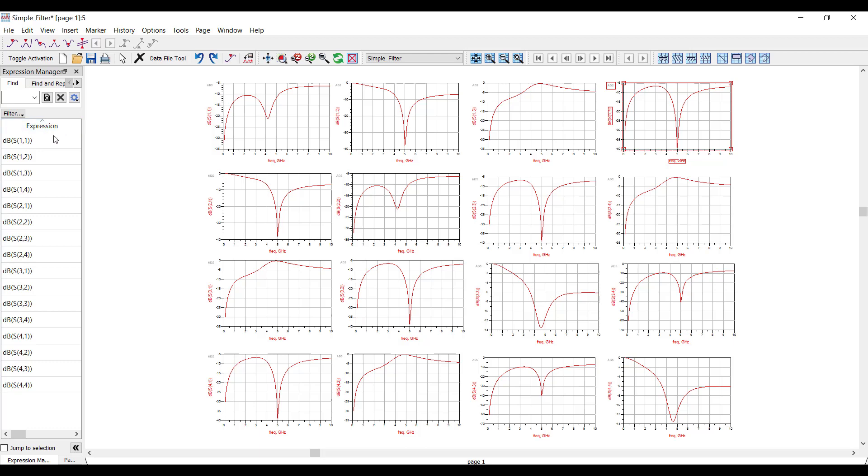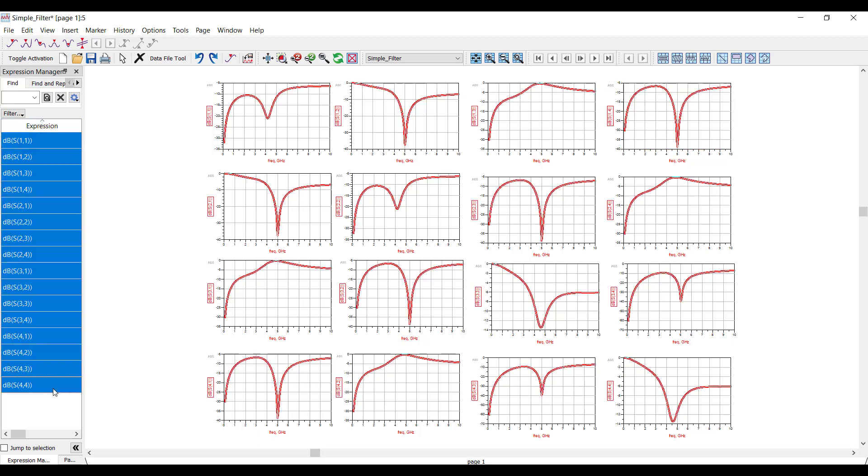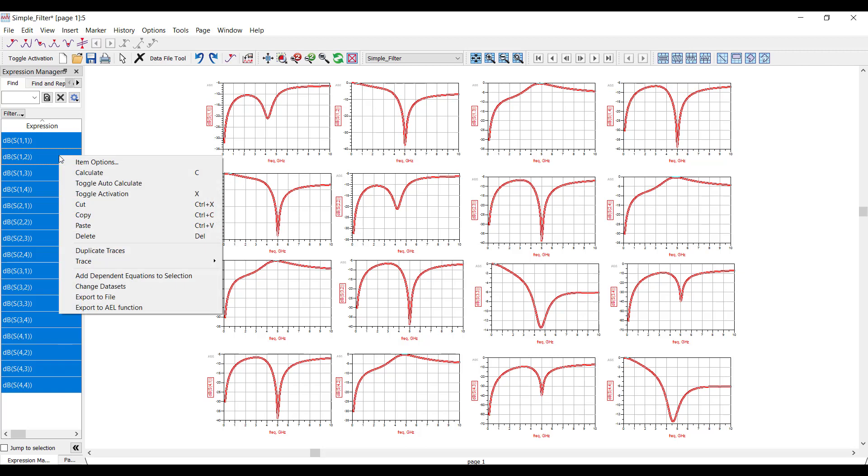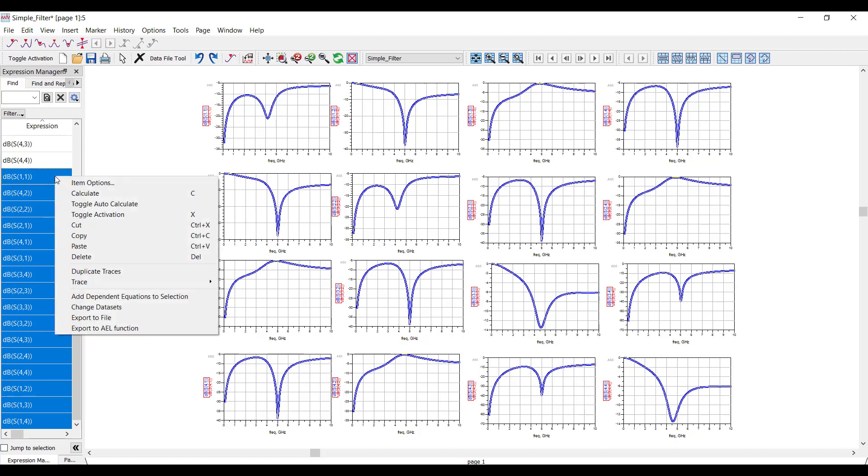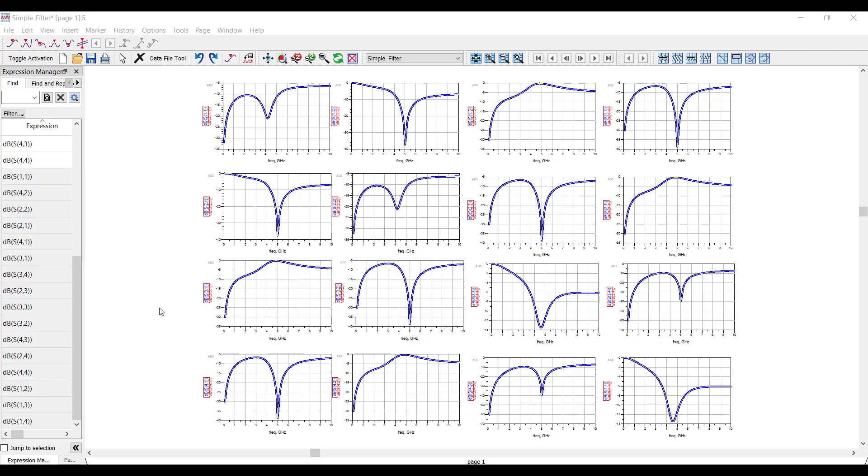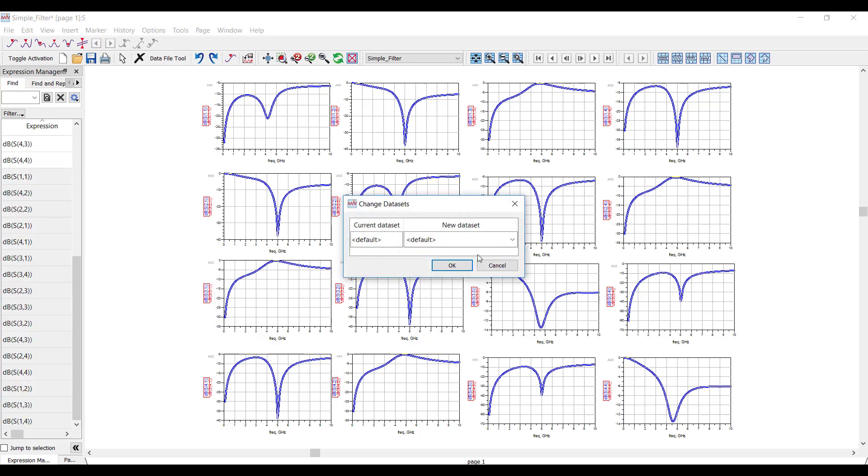All I need to do is just select the rows that I want using the Shift key, and then I right-click and I duplicate the traces. And this creates an identical set of traces on the plots. Next, what I'll do is point the duplicate traces to a new data set, which is corresponding to the modified filter.